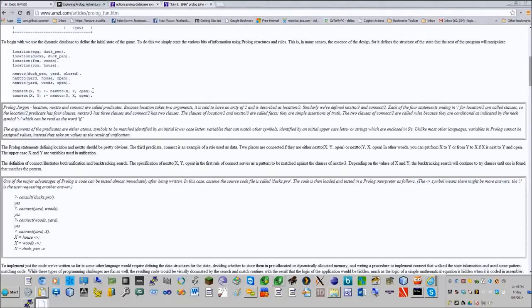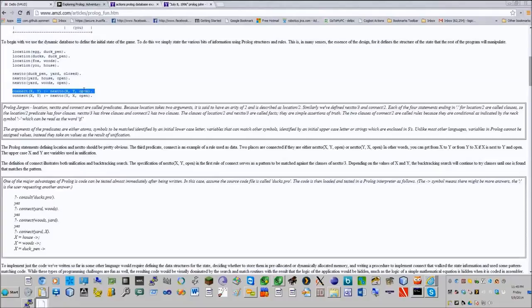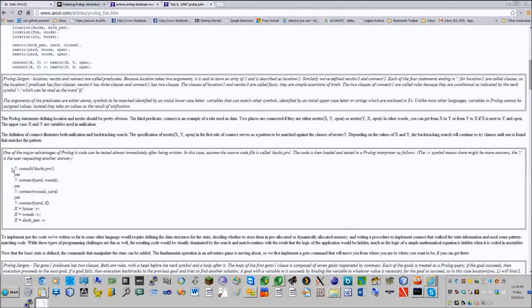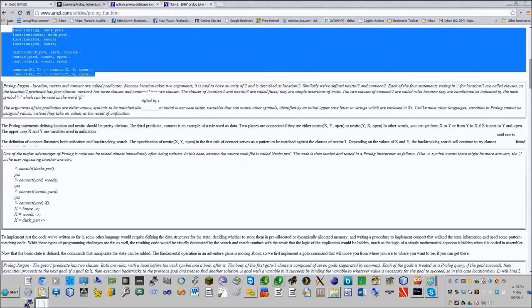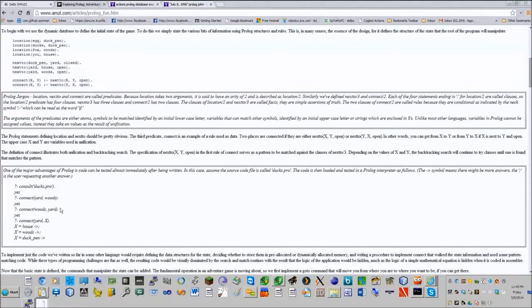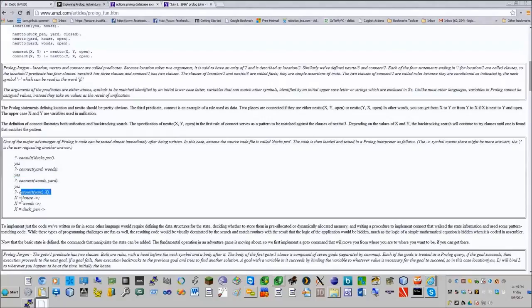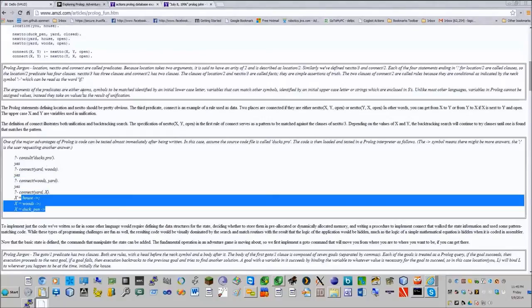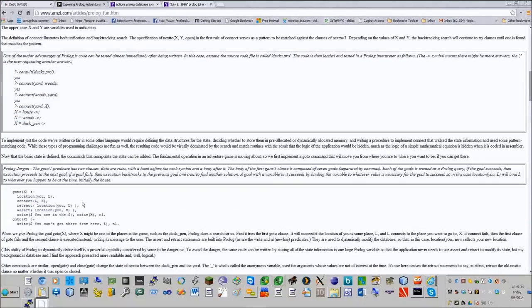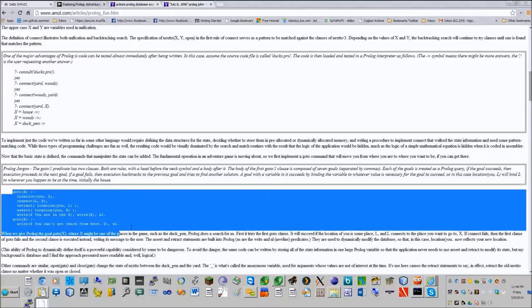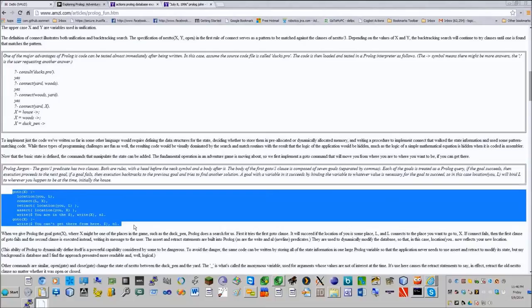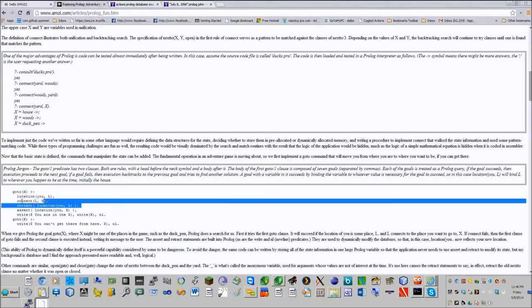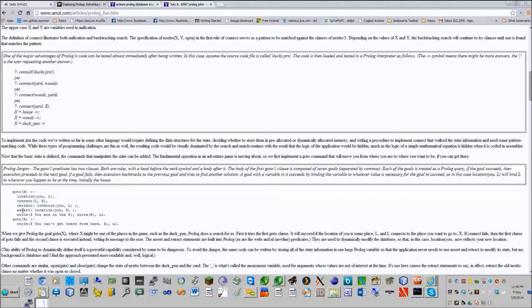We can say that the duck pen is next to the yard. The yard is next to the house in the woods, and we can say what objects are inside the location. This is kind of like saying noun, verb, object. Location being a state, being within that state. So the ducks are at the location.